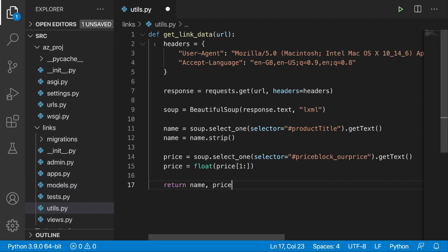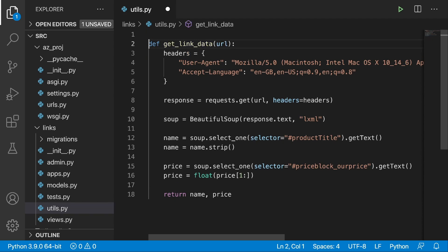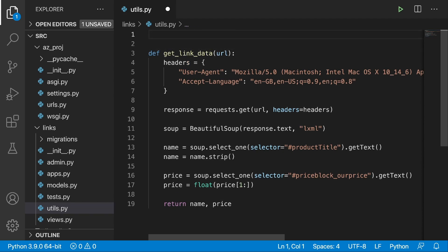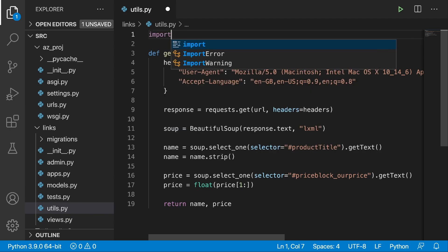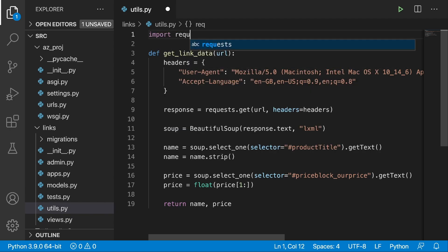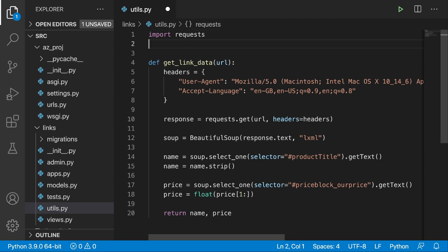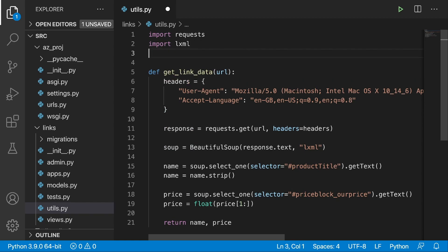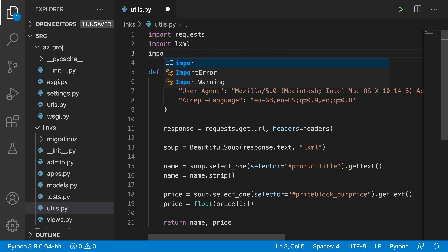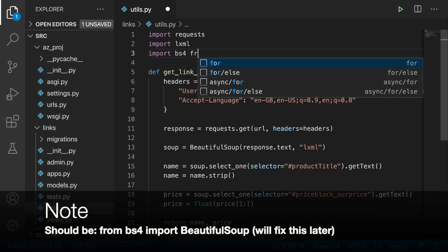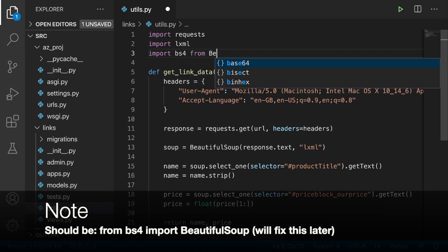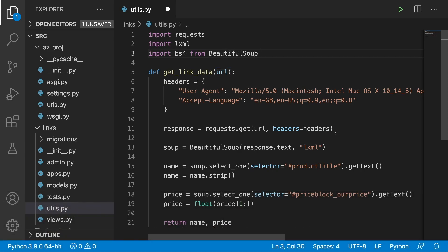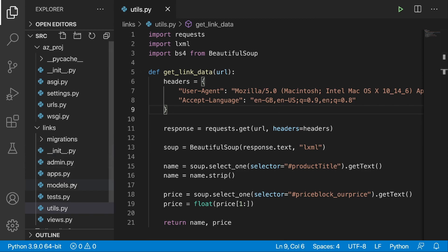Before we save the utils.py file, let's go to the top and do some imports. First we need requests, then we will need our parser, so import lxml, and we will also need BeautifulSoup — so from bs4 import BeautifulSoup. Now let's save this utils.py file and jump into the models.py file.